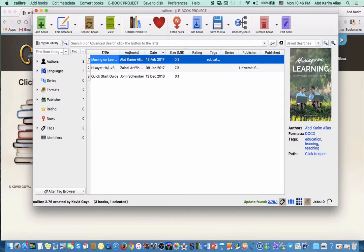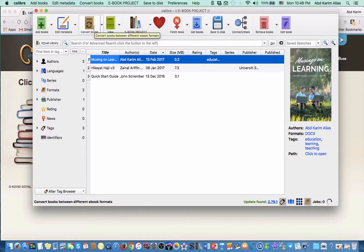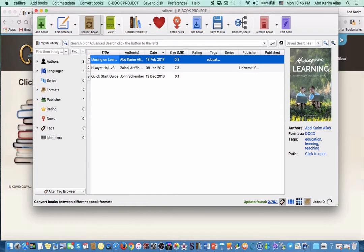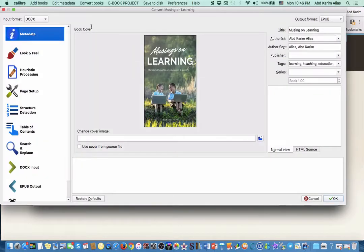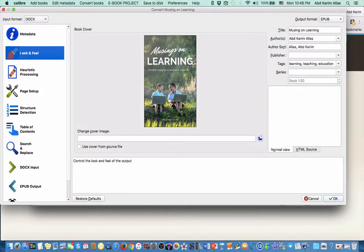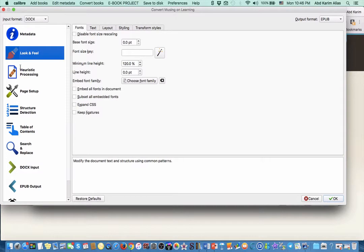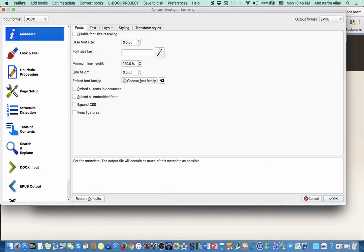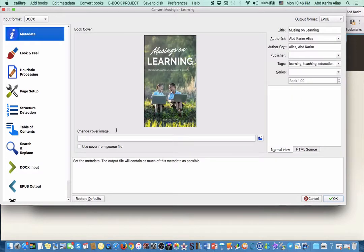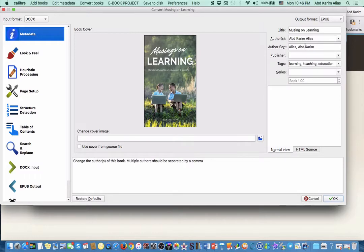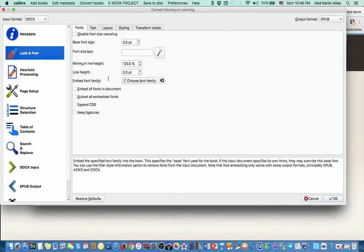The next thing you can do is to go to convert books. You can go through each one of these. For example, metadata - we have put in the information just now so the information appears here. Then look and feel.